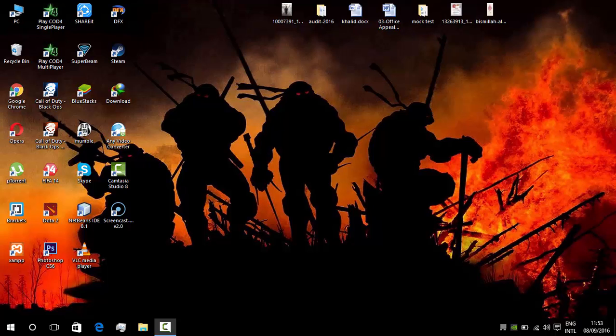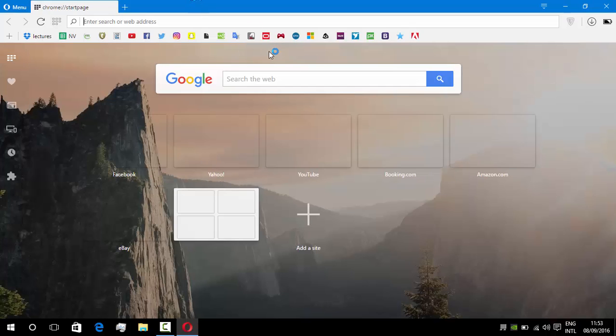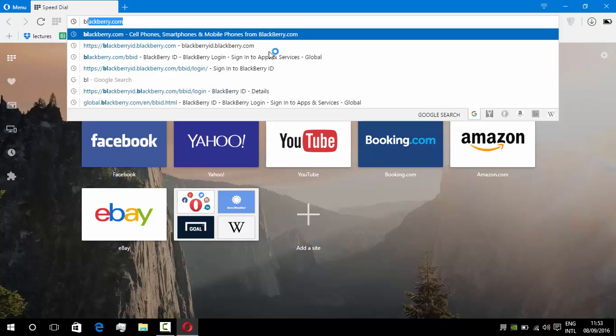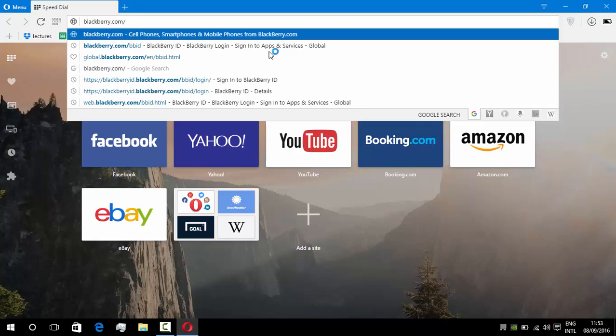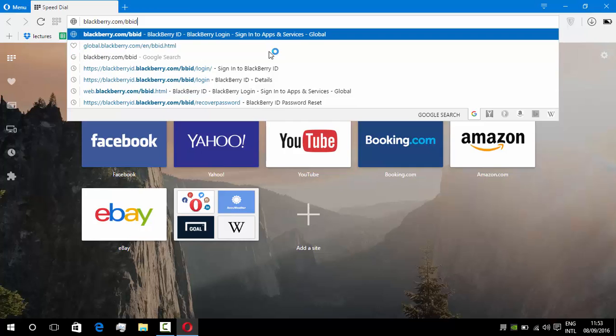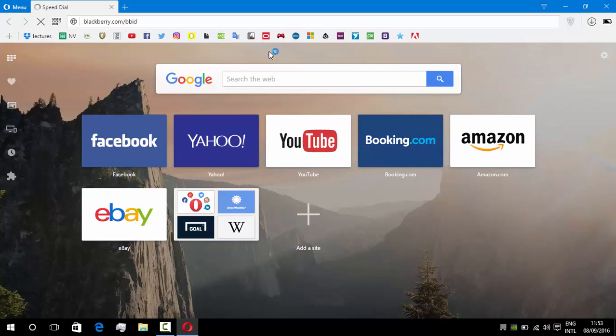Moving forward, we have to first open our browser. In the browser, we have to write blackberry.com/bbid and press enter.